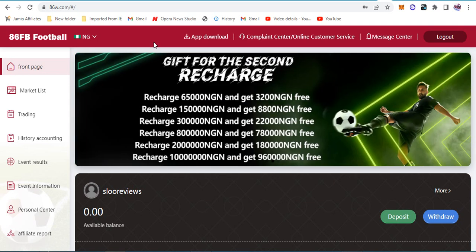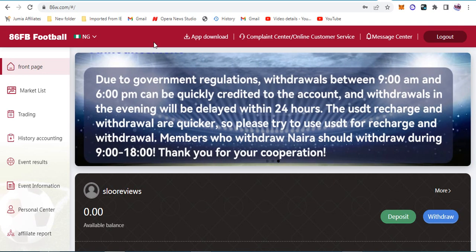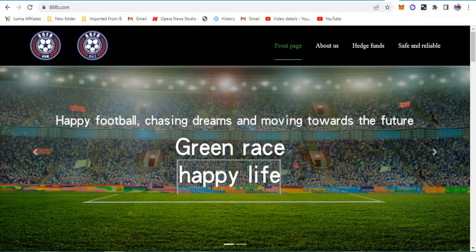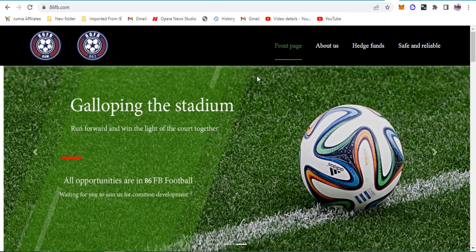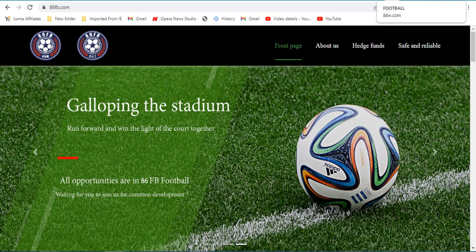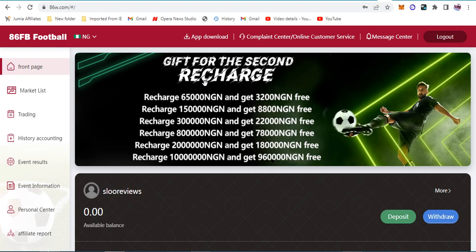Ladies and gentlemen, let's talk about this platform called 86W or 86FB. They are the same website, but when you register on one you'll be redirected to the other. I don't know why they have two domains, but that's not the main point.